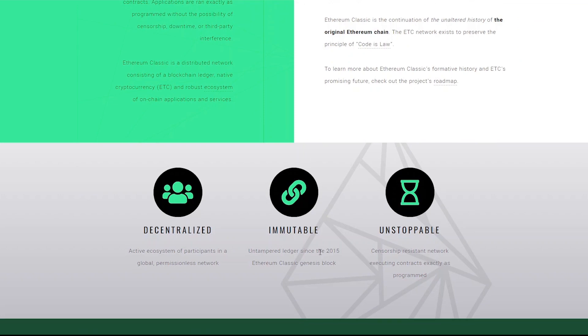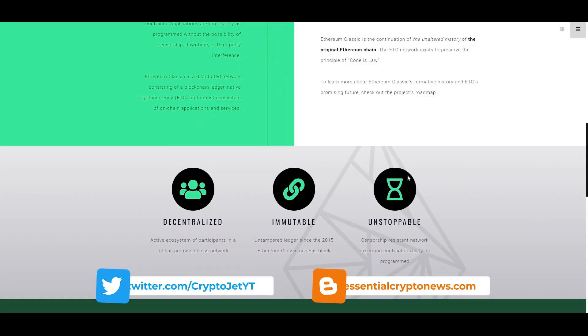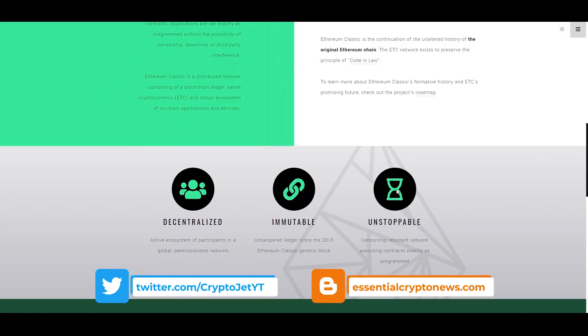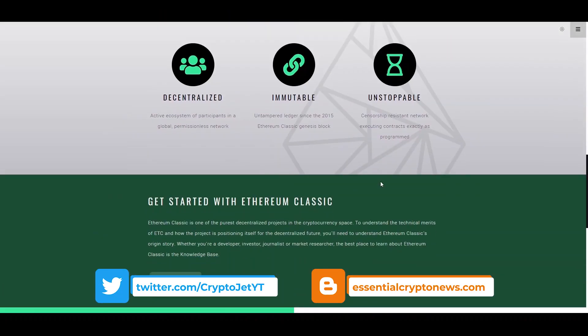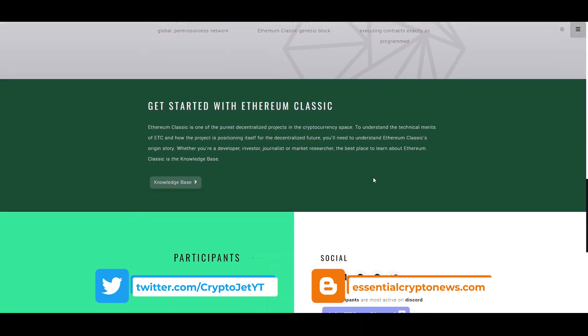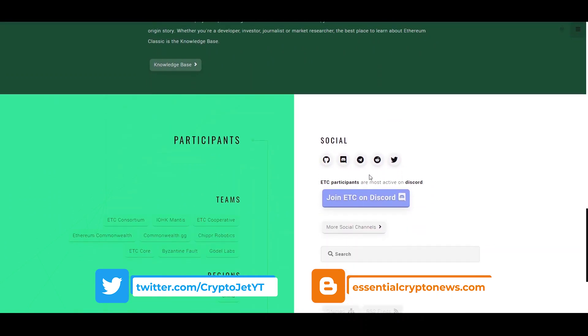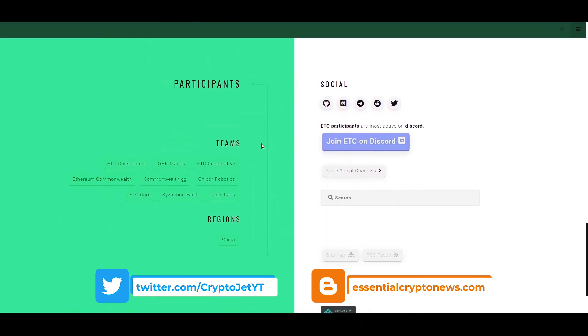untampered ledger. So since the 2015 Ethereum Classic Genesis block an unstoppable censorship resistant network for basically providing a way for payments and pretty much anything else that you want to do.